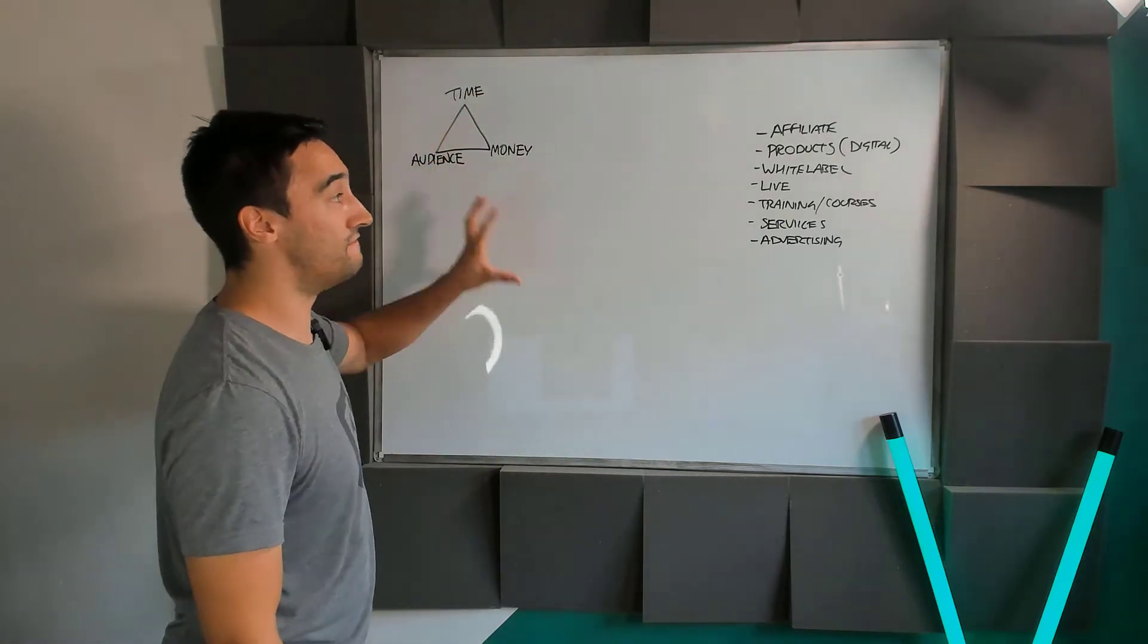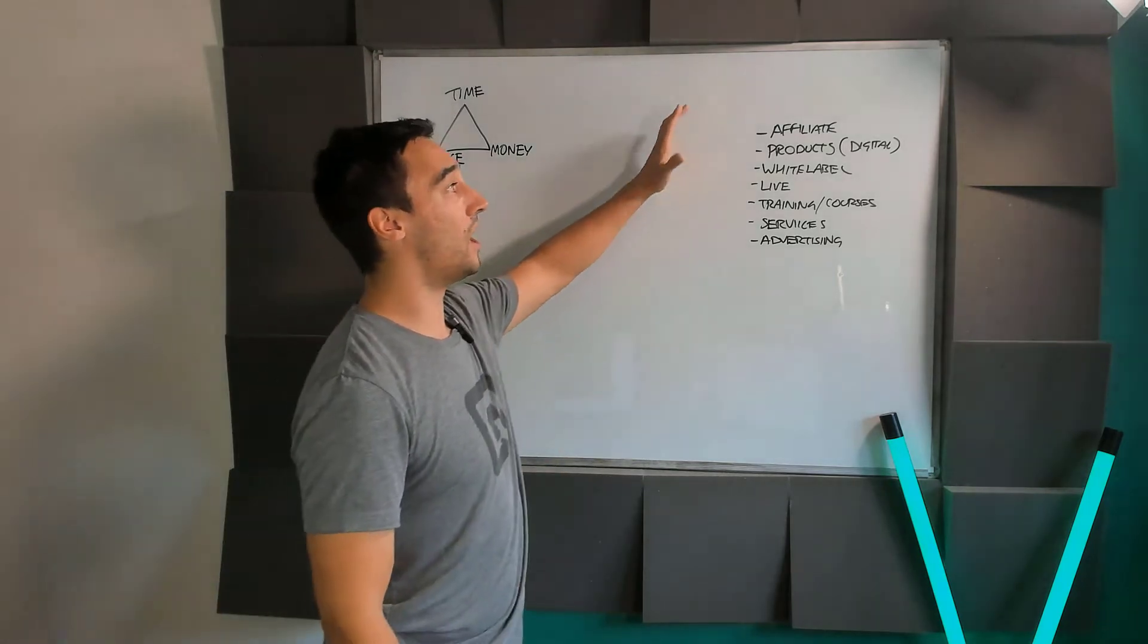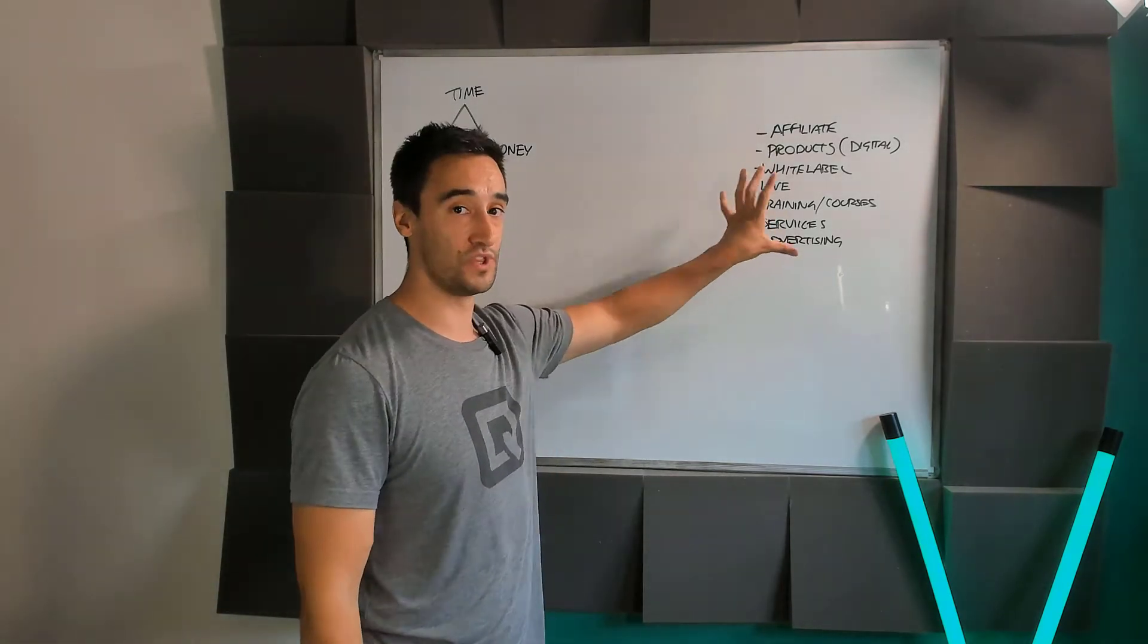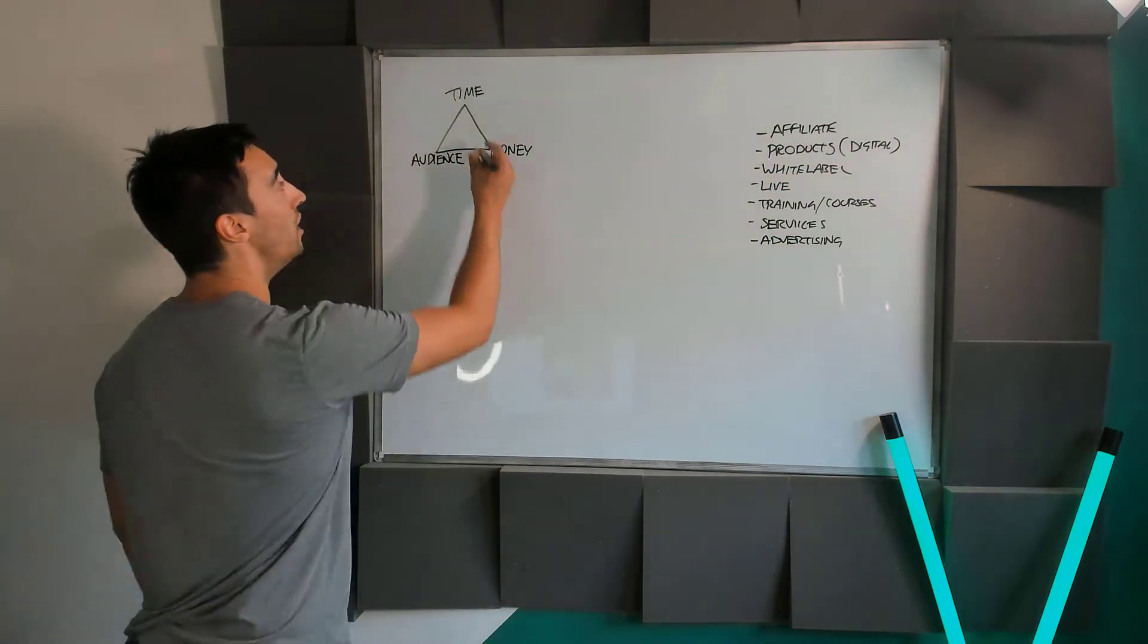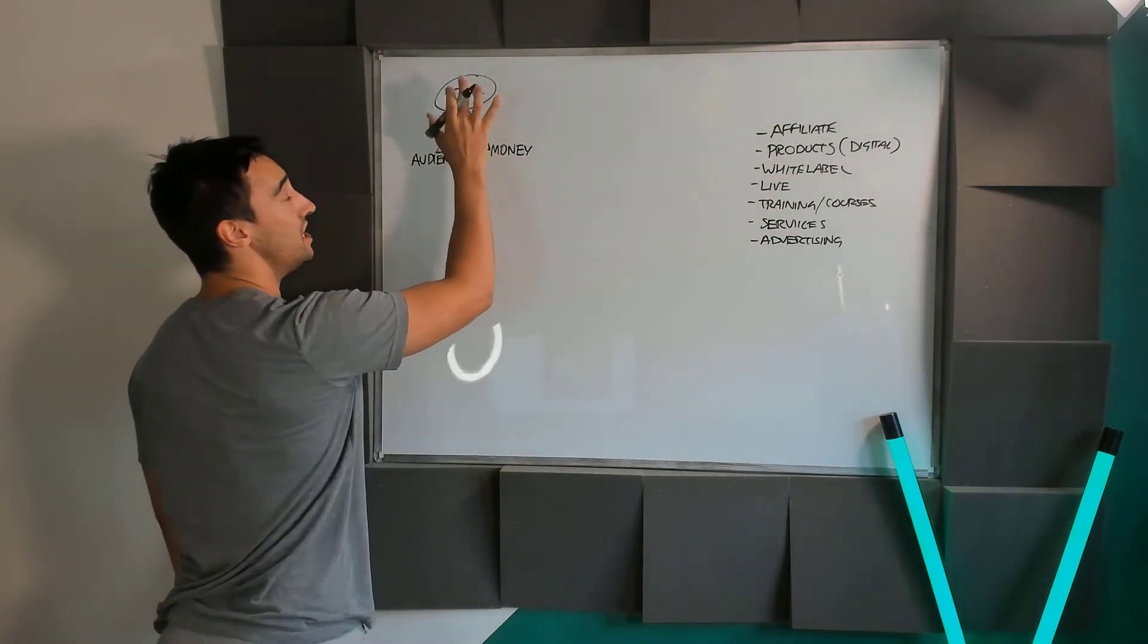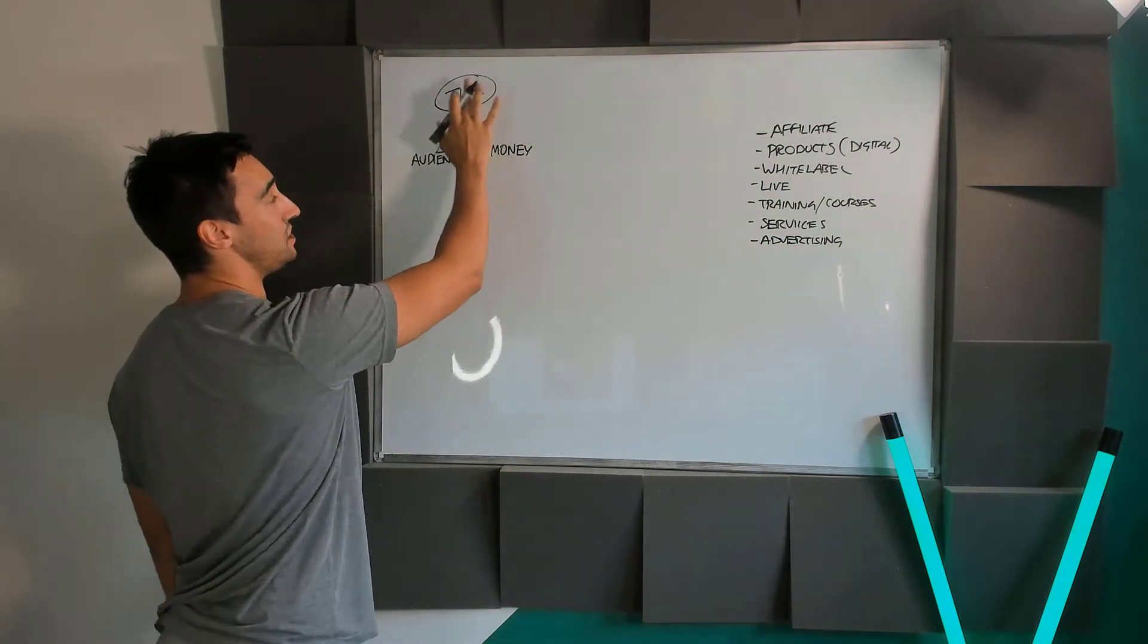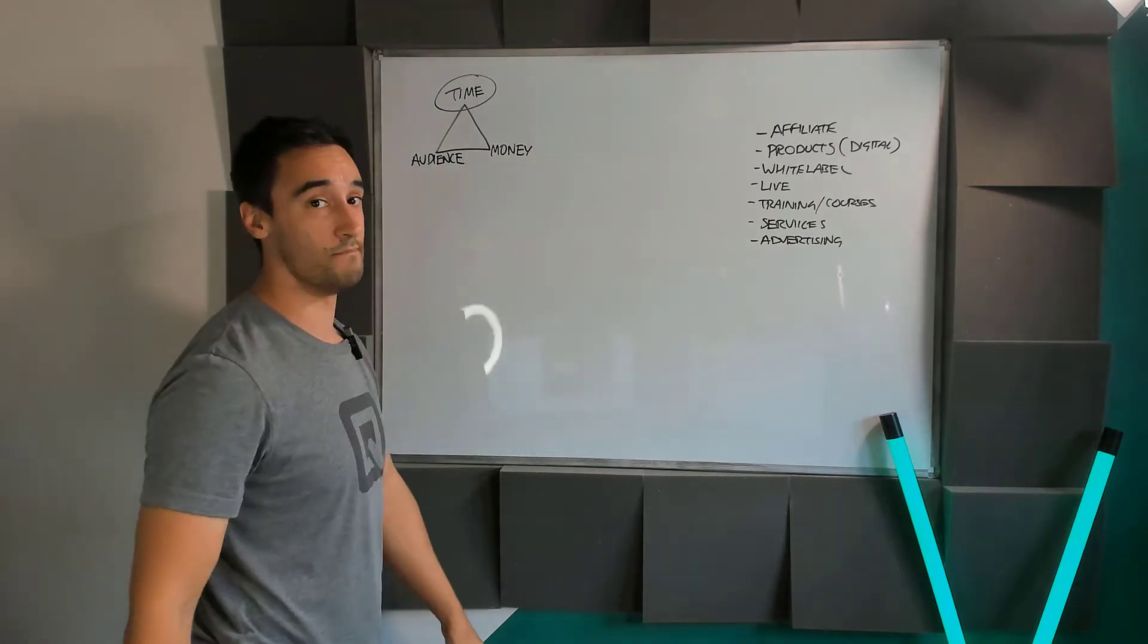So what we're going to do is very quickly outline how people actually make money with this kind of stuff, making sure that we focus on services or systems that allow us to use time rather than audience and money.